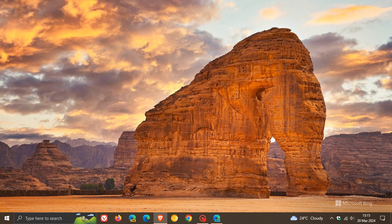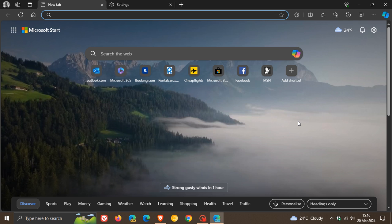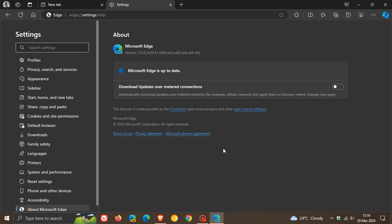Hi, Brent Tech here where Tech is made simple. Something strange is happening if you install Microsoft Edge Beta. Microsoft Edge Beta, as many of you may know, is a preview version of the browser — basically a preview build just before it rolls out to the stable version.